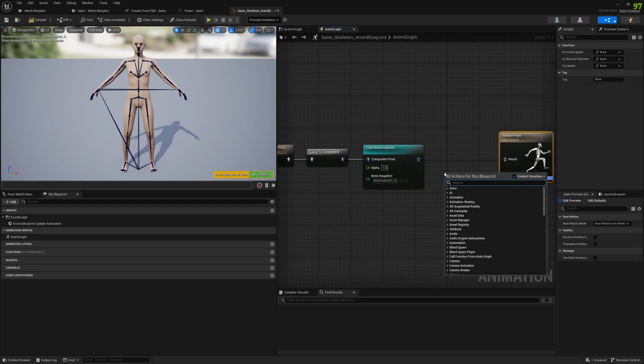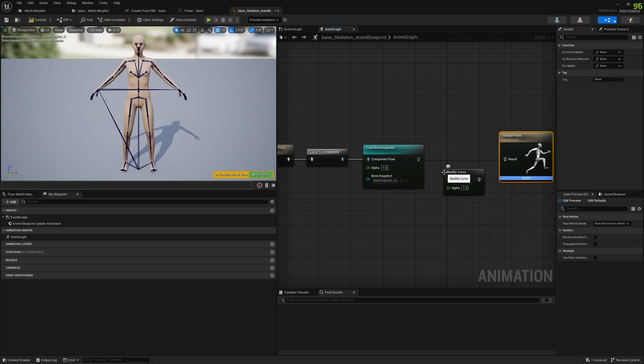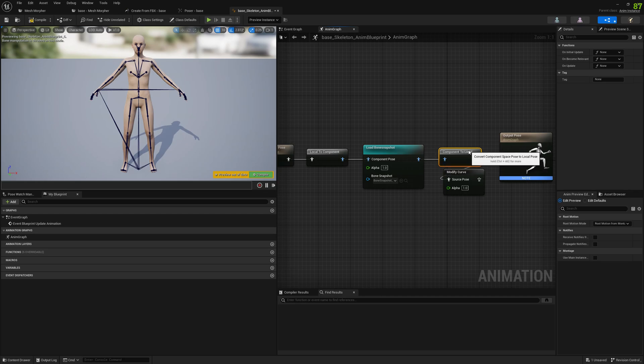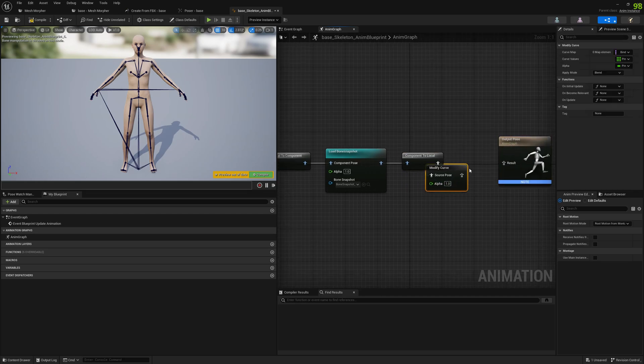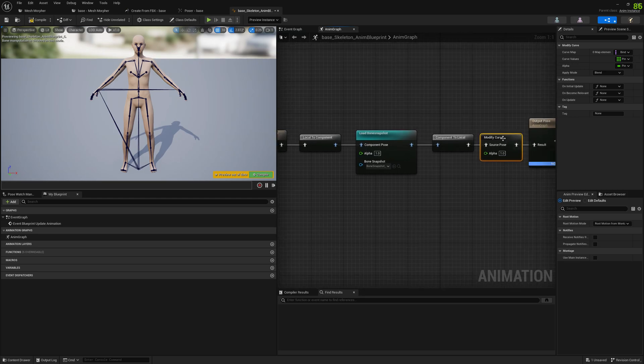And also we need to add a modify curve. So we will add this modify curve node here. Connect everything here.